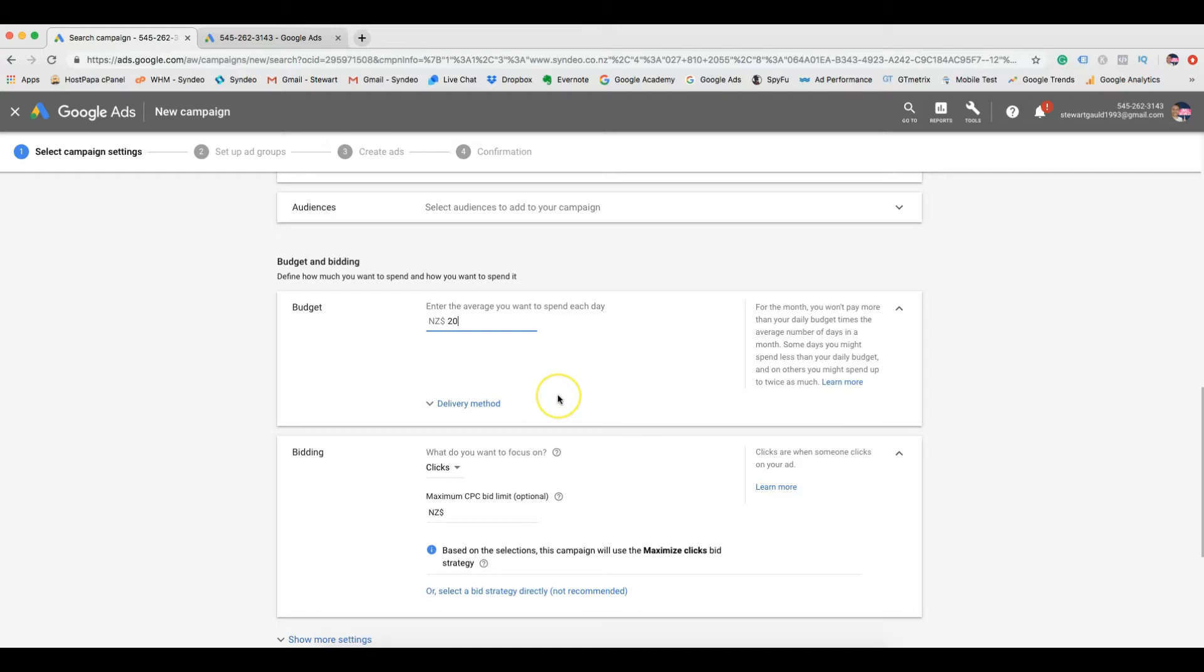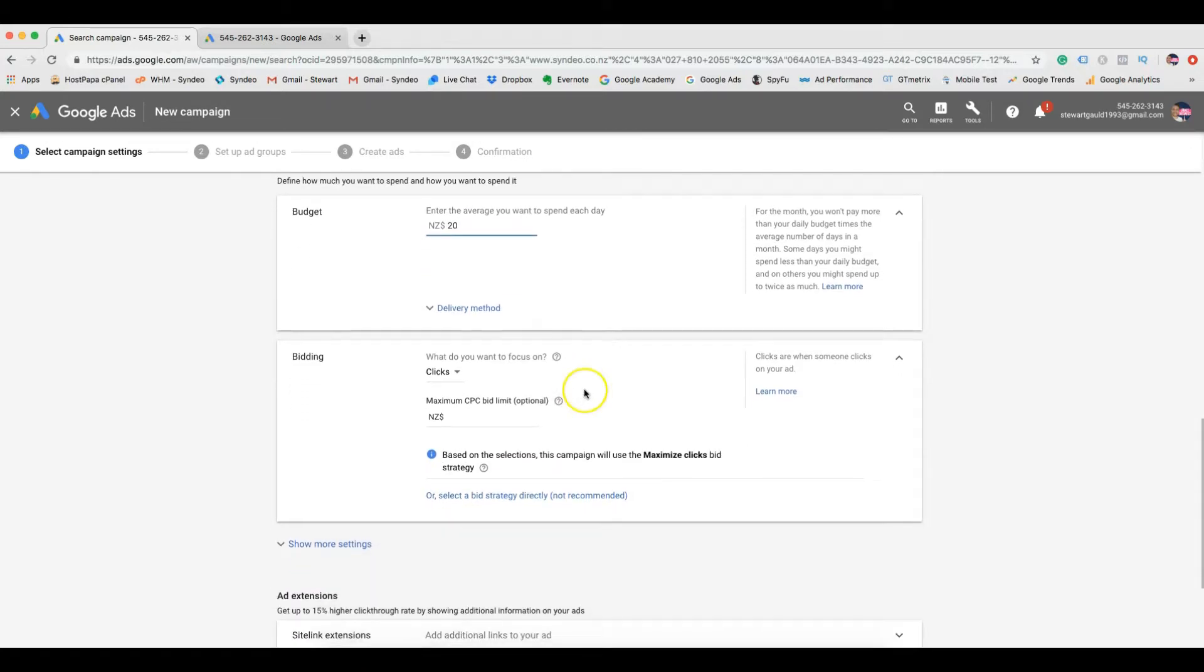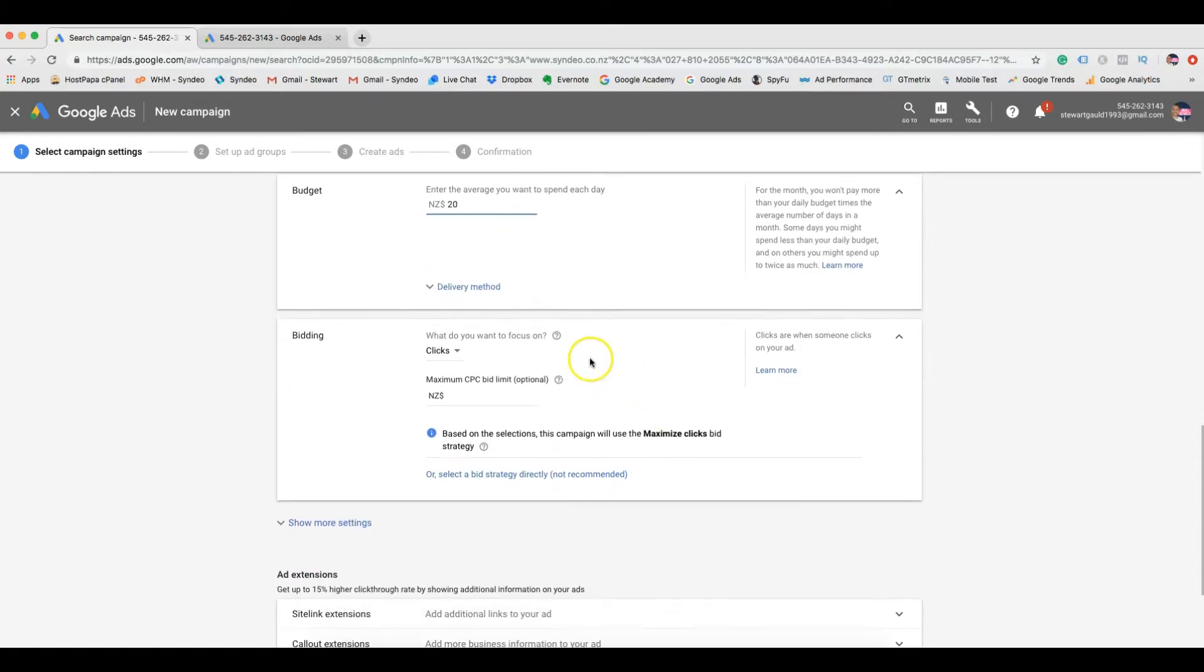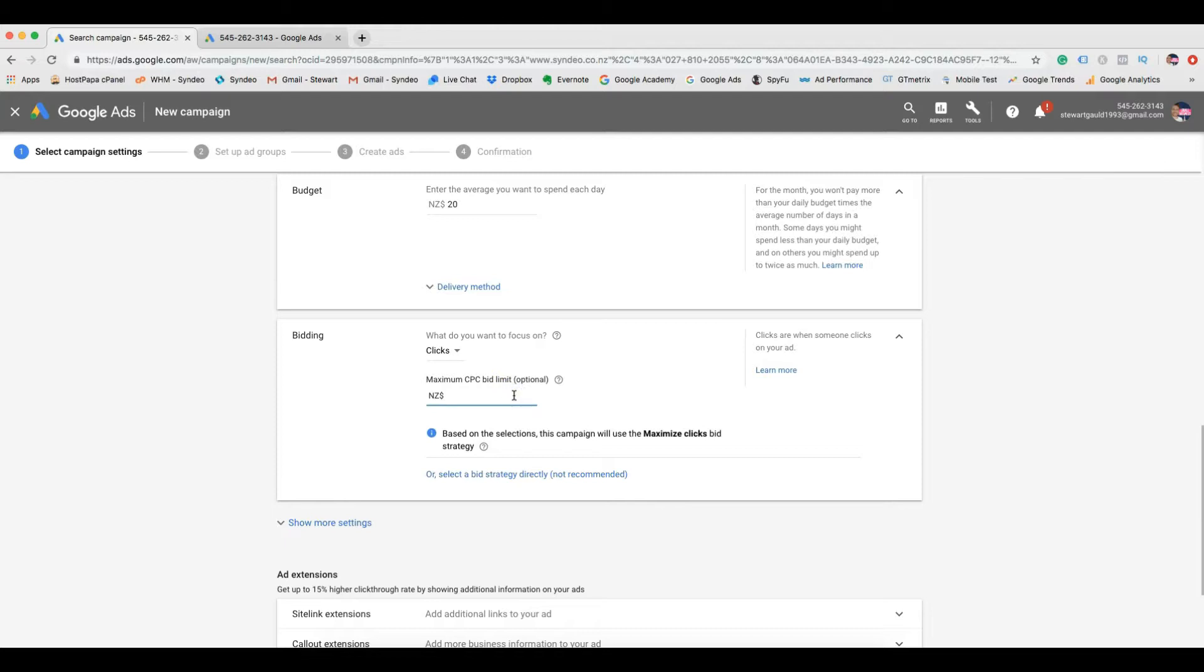The next section is bidding. We want to focus on clicks. As you get more advanced, you can focus on conversions. For now, we'll just focus on clicks. Add a max CPC cost per click, the highest amount you're willing to spend on each click for your Google ad campaign. I will use $10 as my max CPC.